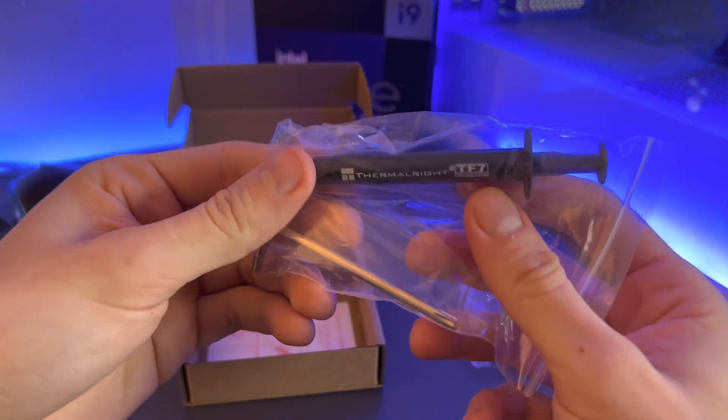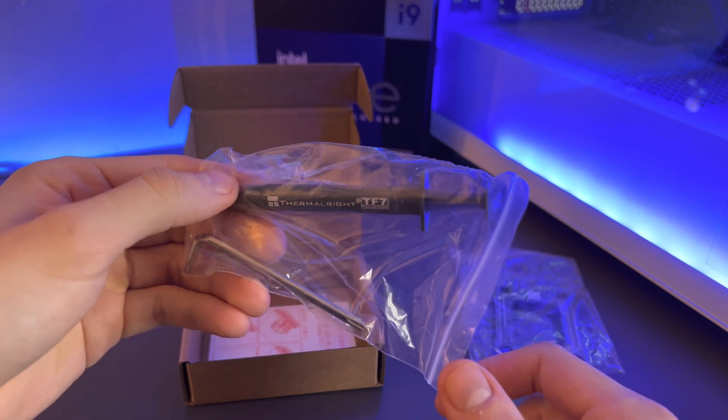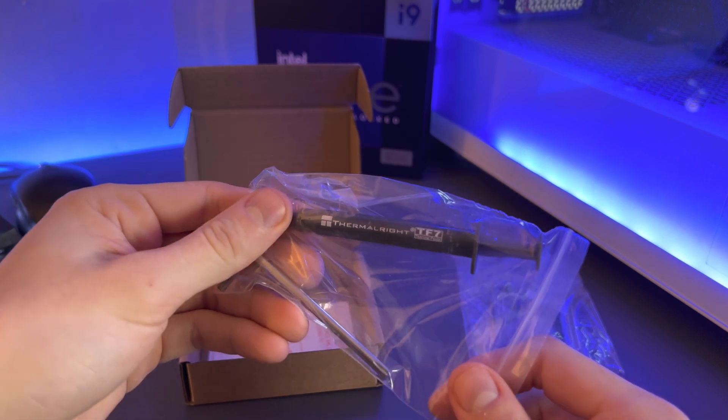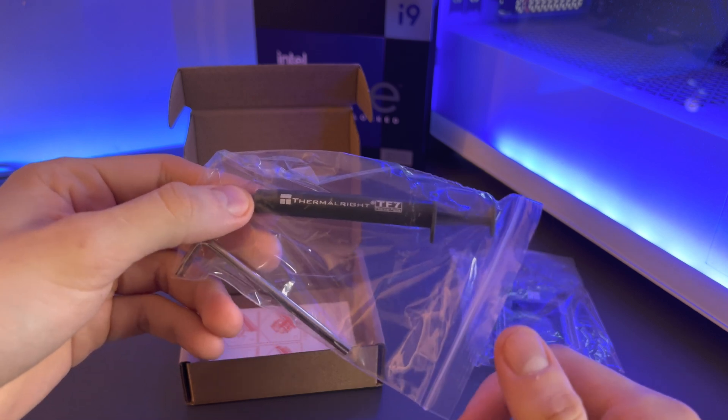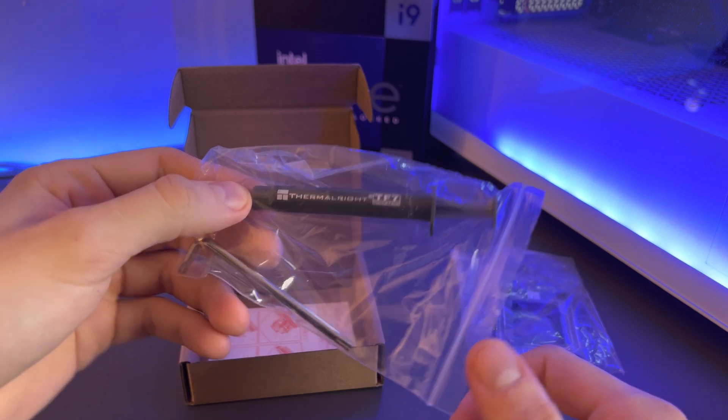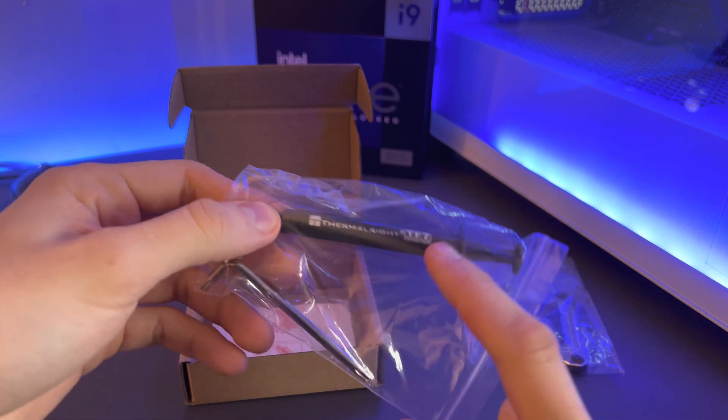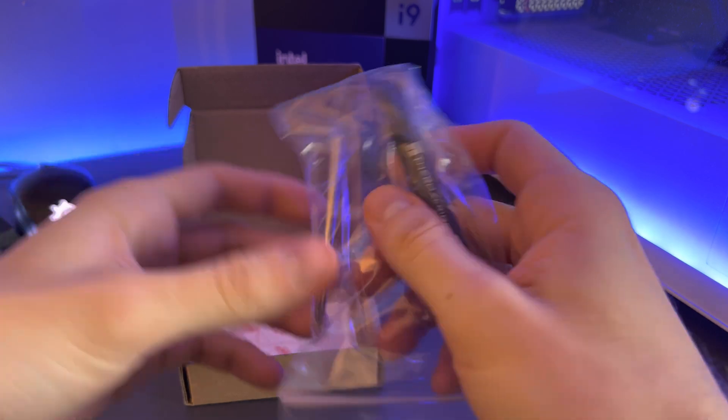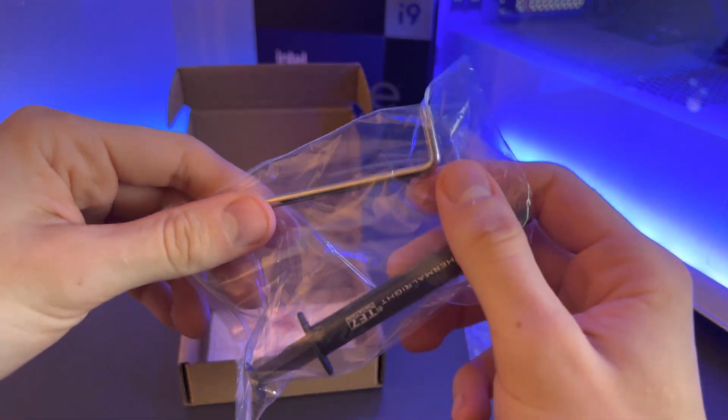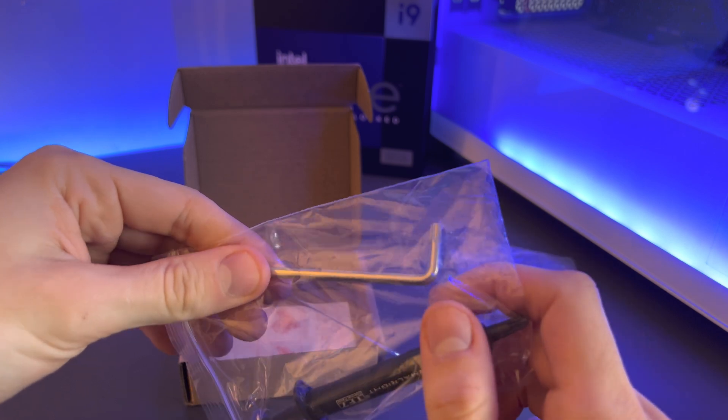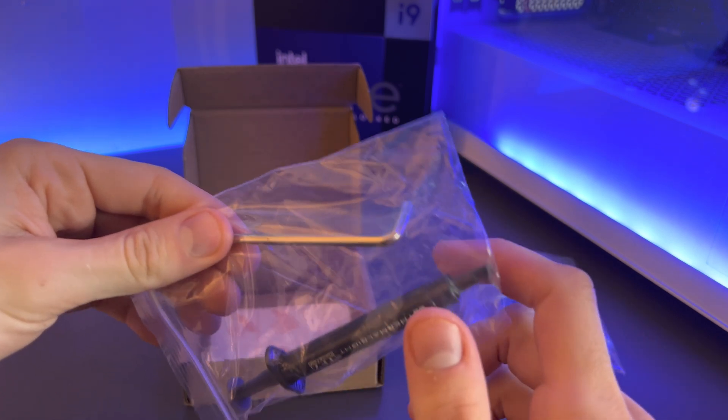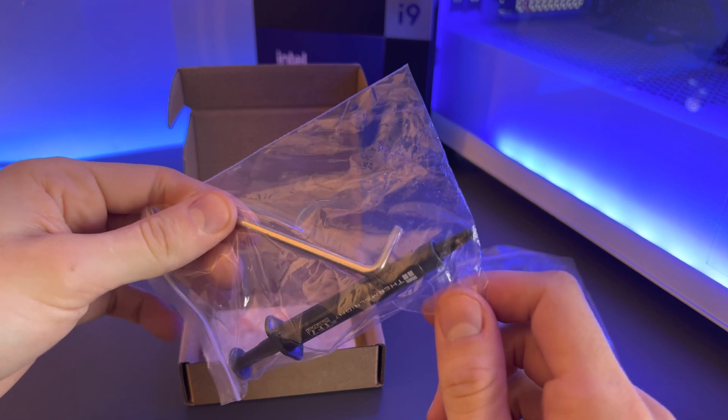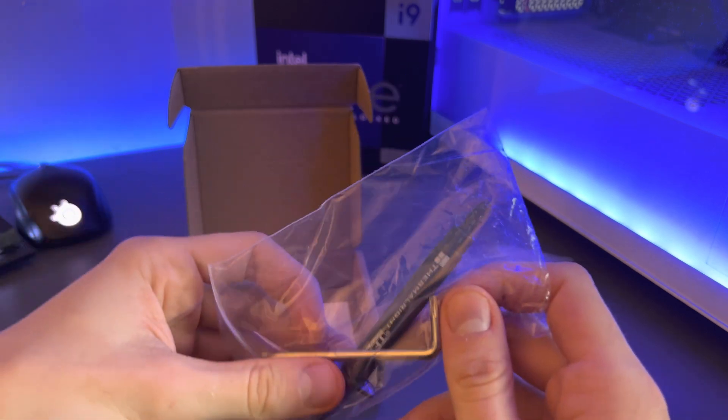And then you also get provided with Thermal Right's thermal paste, TF7. Now I've got no idea if this is any good, not going to lie. It might be absolute garbage or not, but I am going to use the Arctic MX-6 just because I know that paste is good and I've tested it before and it's worked really well. So I'm probably just going to leave this as backup paste to be fair. And then you also get this little Torx Allen wrench provided. This is going to be used to undo the bolts of your socket and then it's going to be used to bolt them back down to the socket.